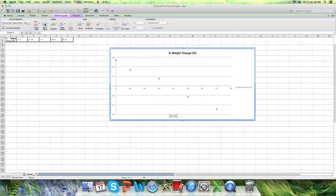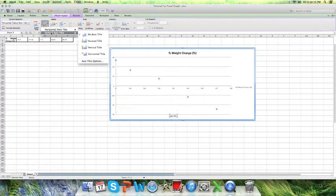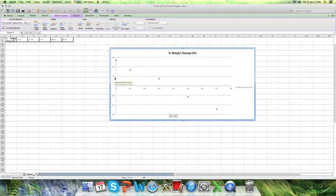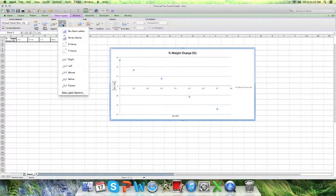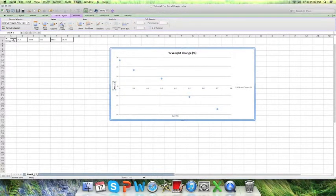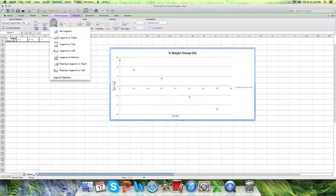Once you've got that done you can go on legends or anything else like that. So you don't need the key for this time because you only got one data and then that's it.